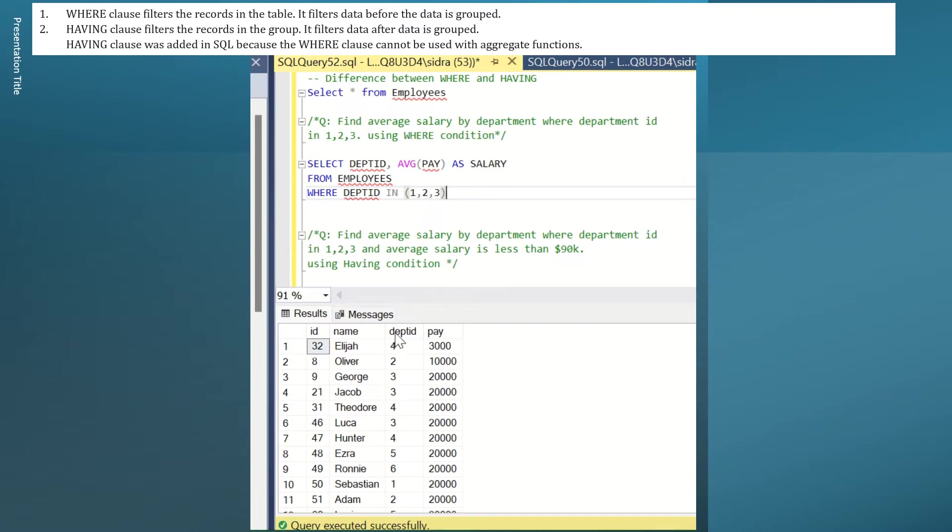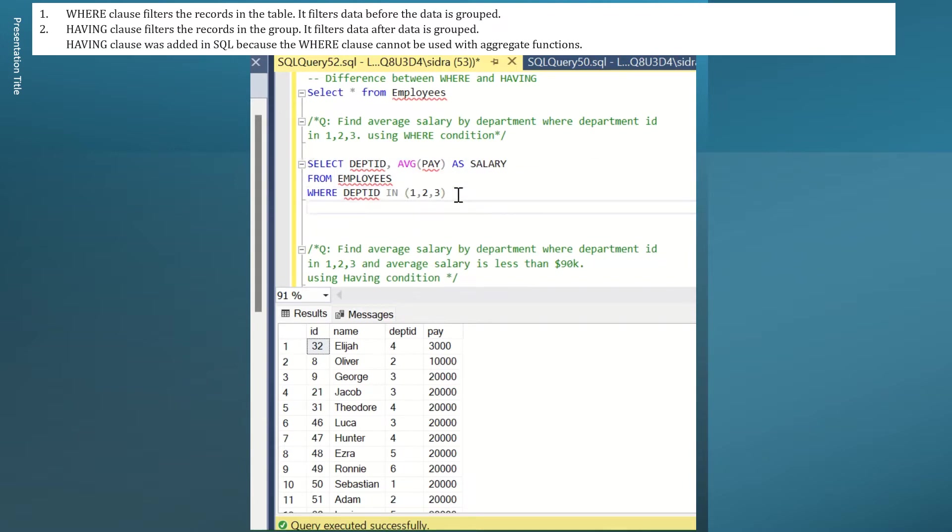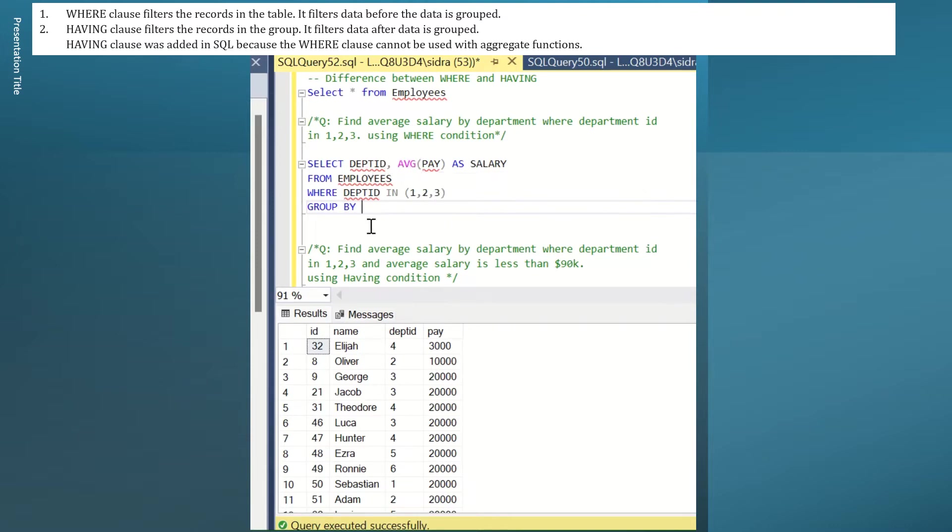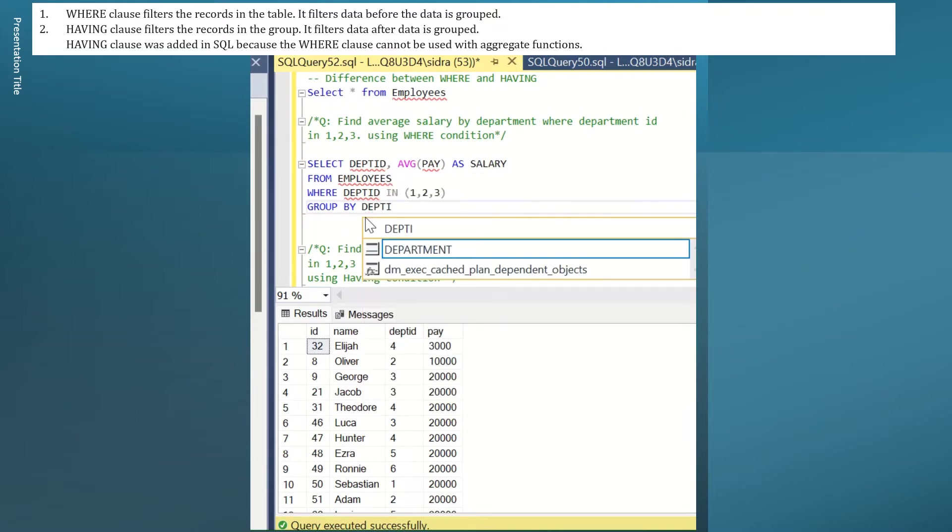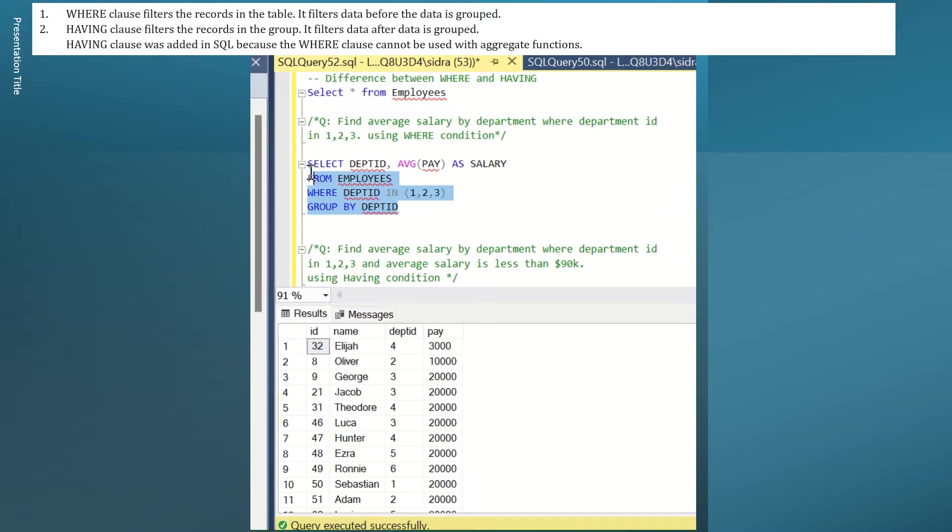So if I have department numbers 1, 2, and 3, I will get my result. But the query doesn't end here. I have to use GROUP BY clause since I'm using aggregate function which is average here. So I will write GROUP BY department ID. Run this.